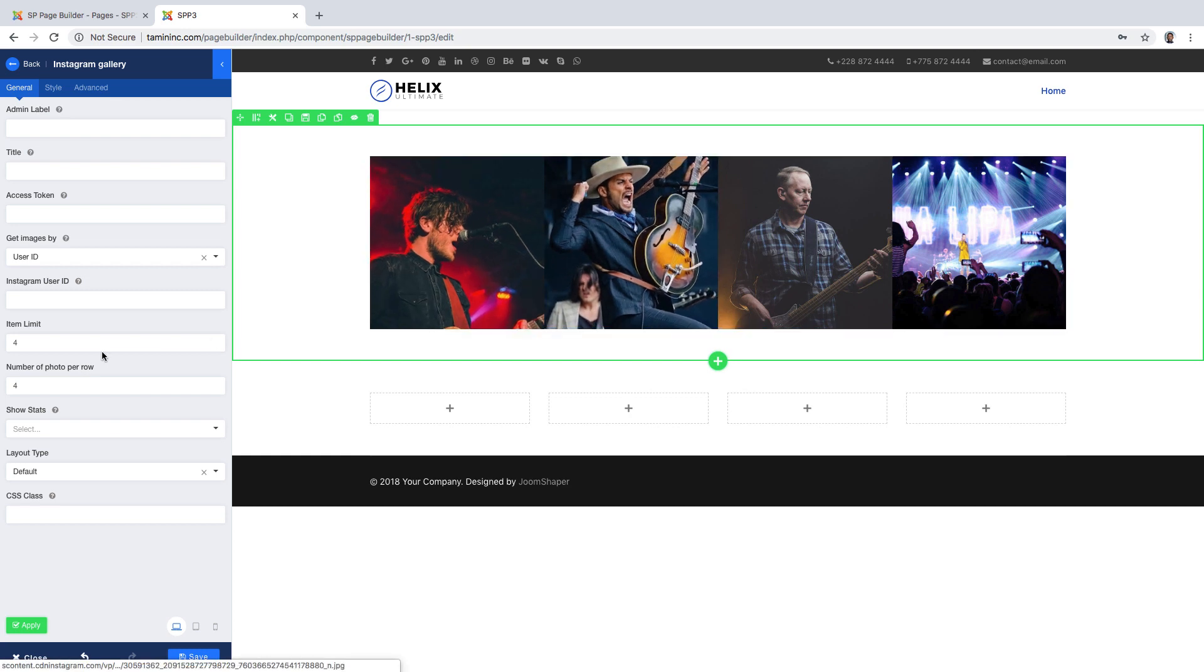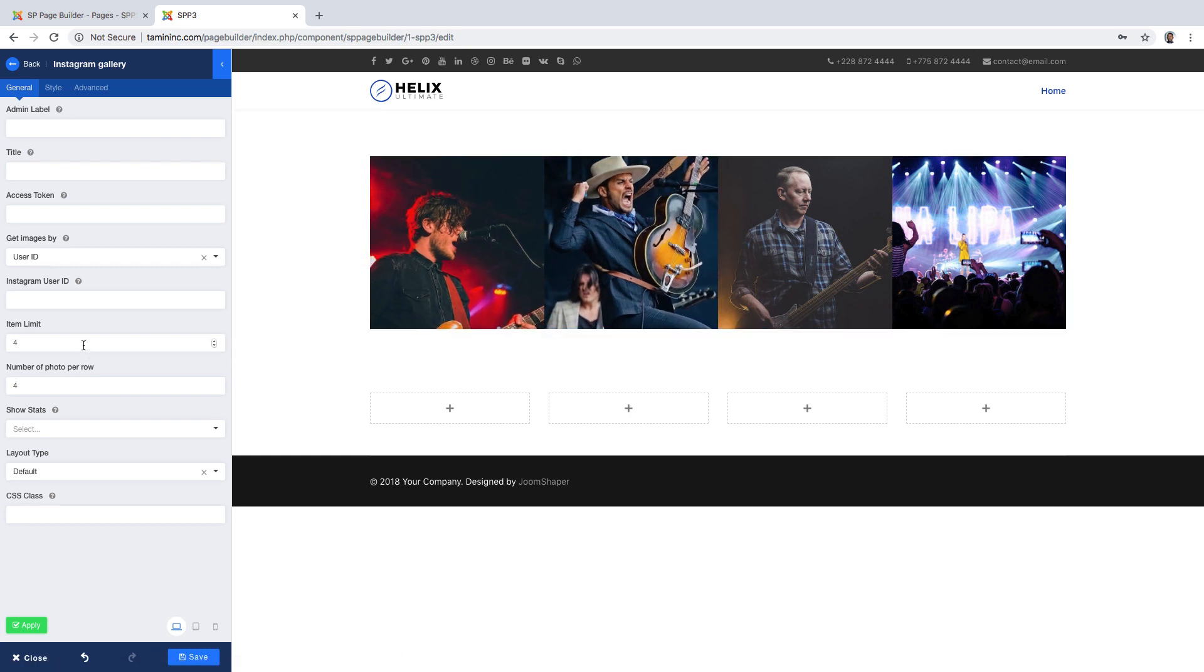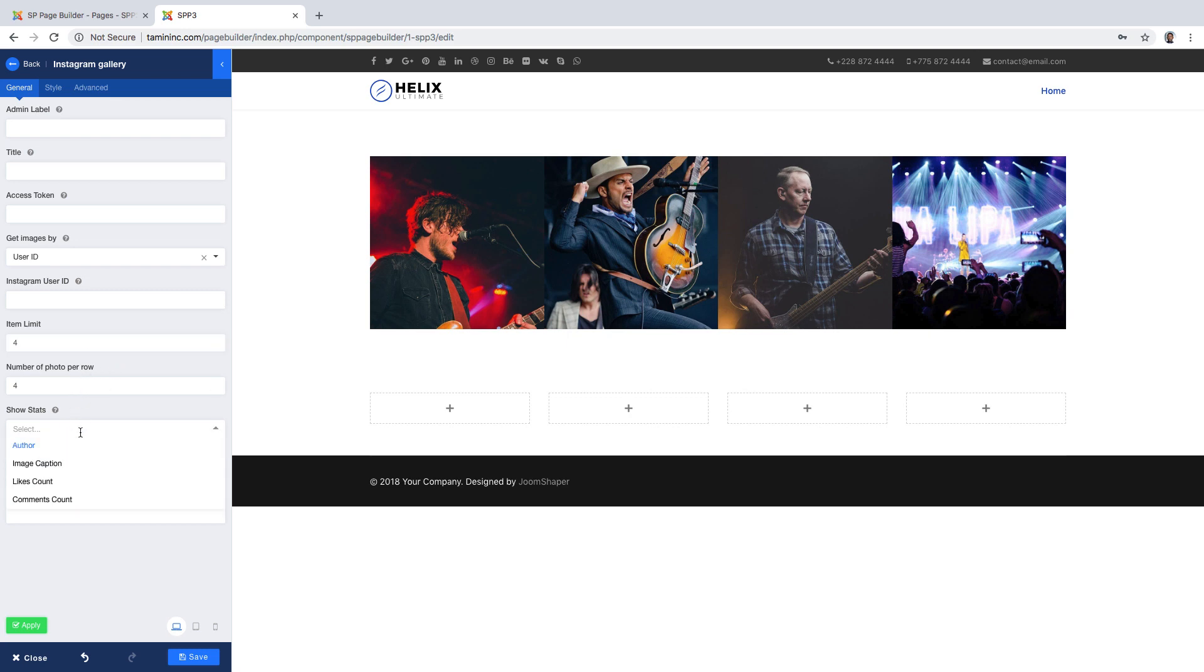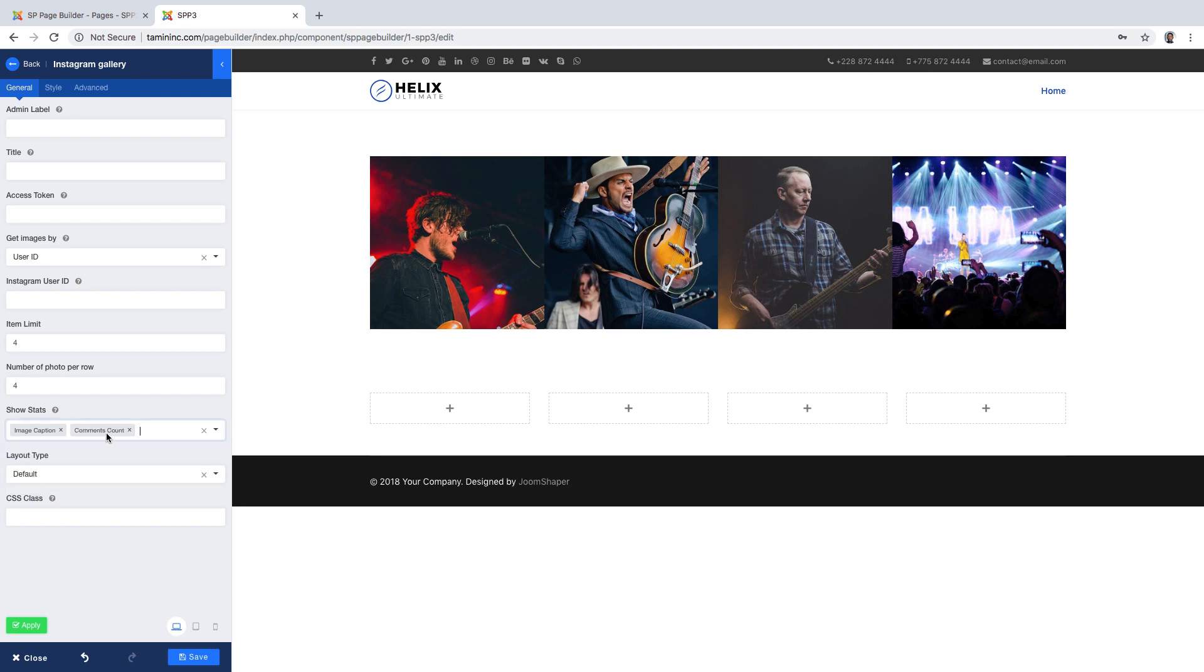In a nice format, you can choose the limit of how many you want to show, and you can choose the number of images per row. You can choose the stats, image with caption.